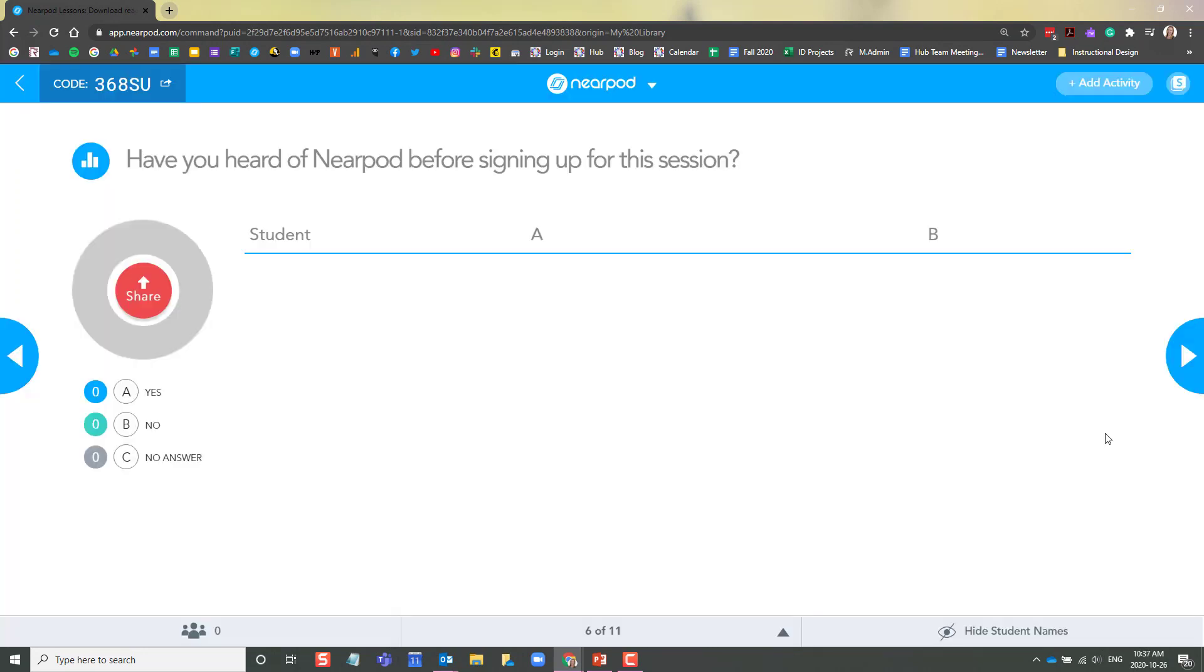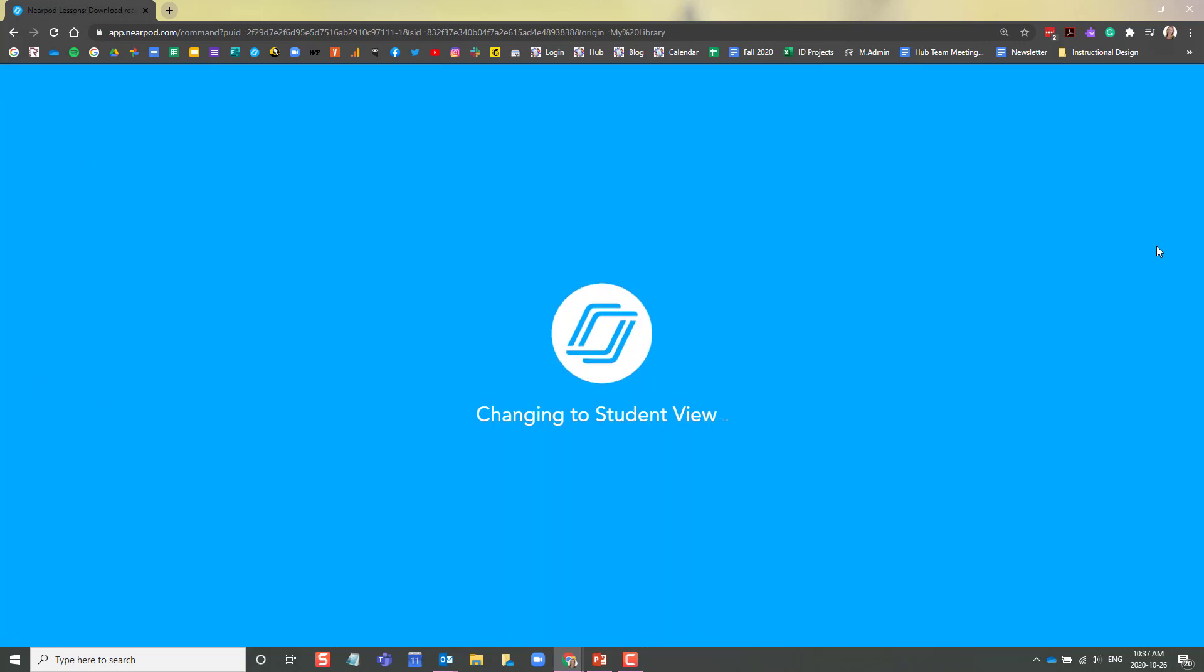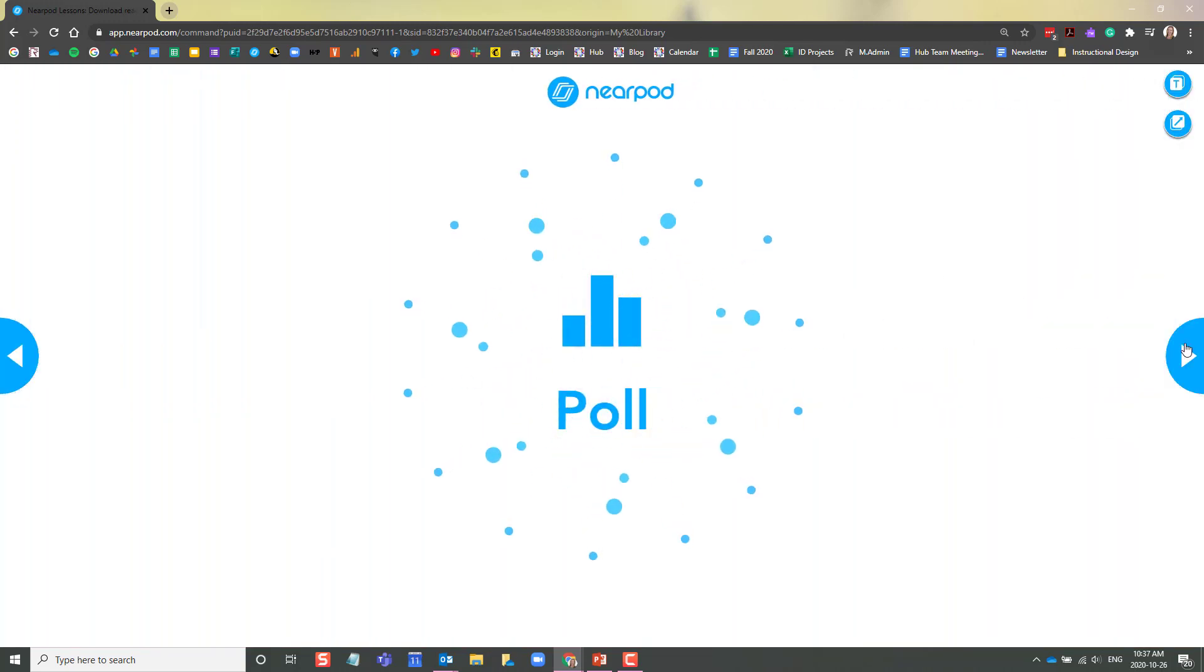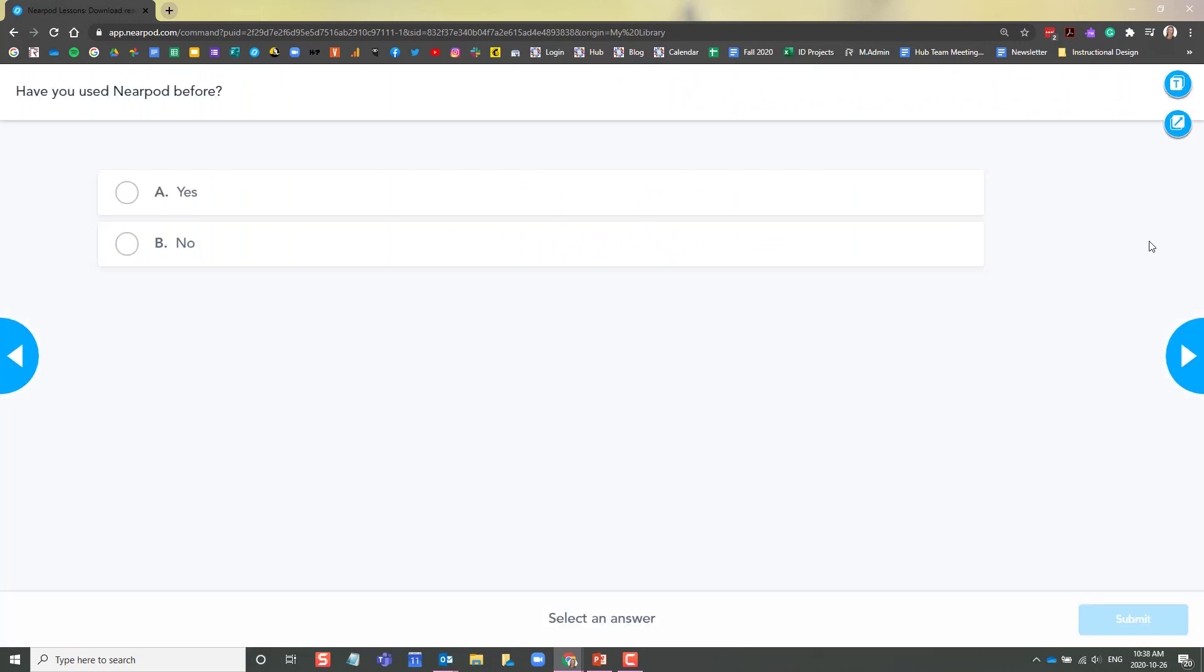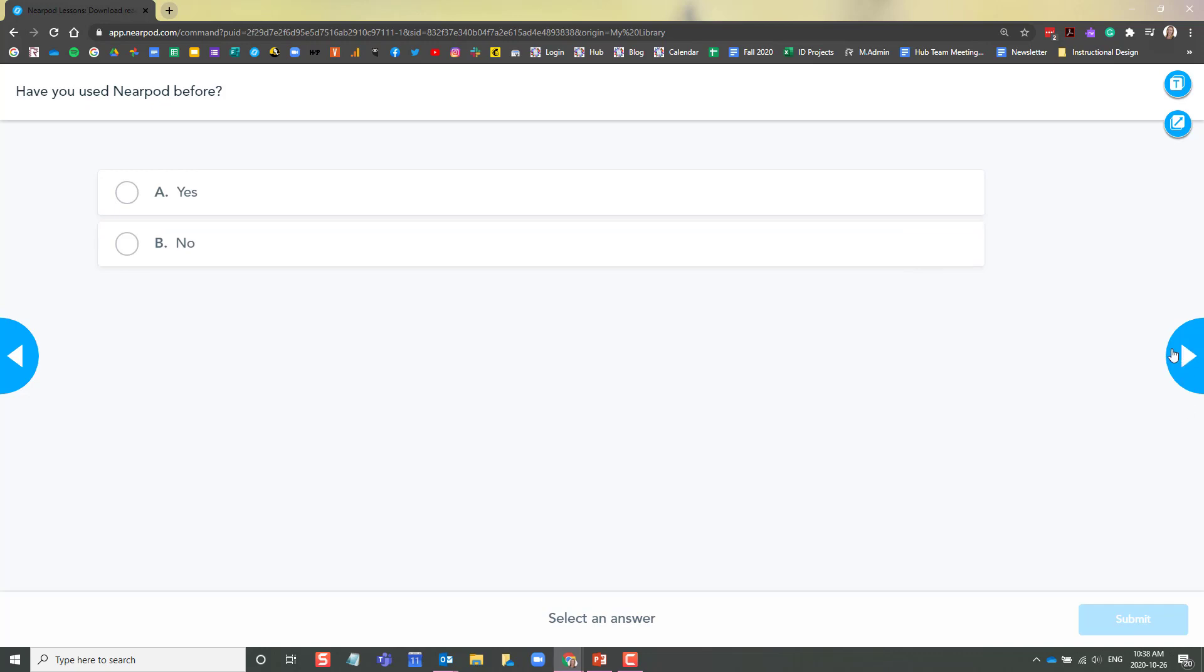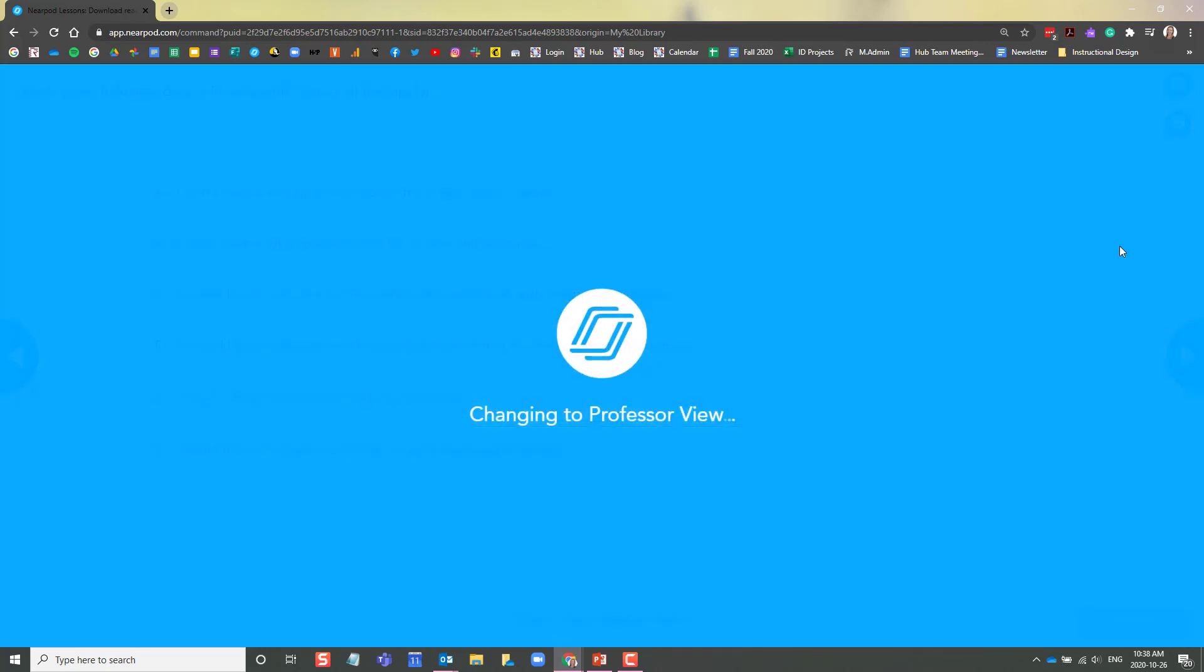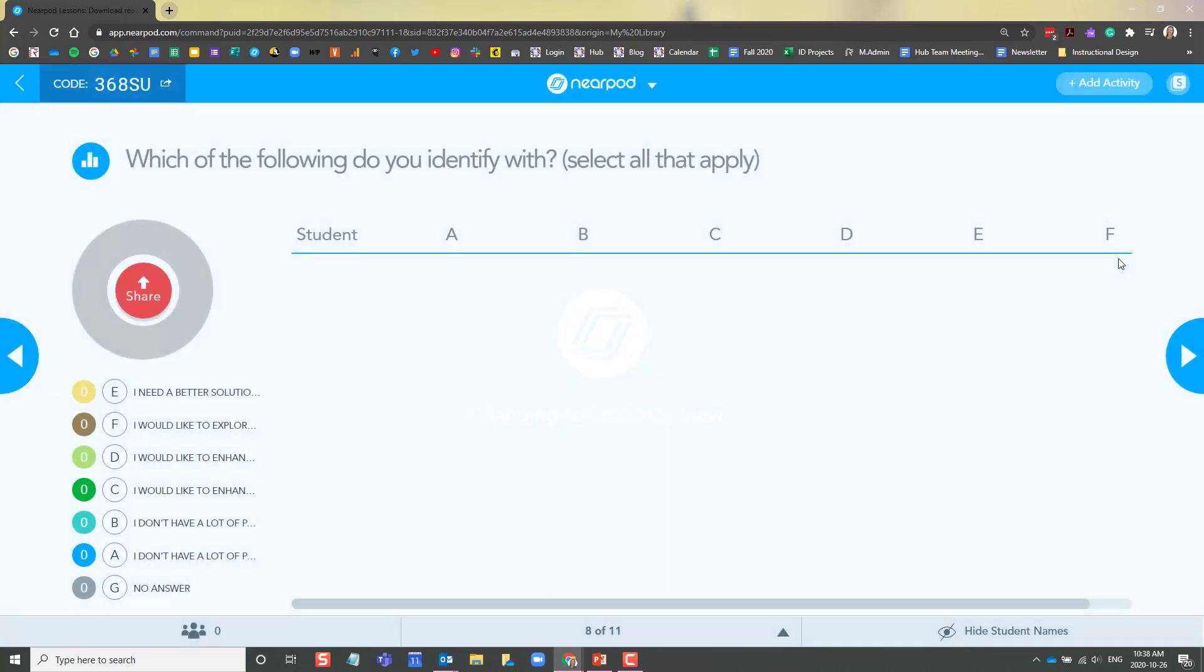When you get to an activity slide, your students will be prompted to answer the question. If you'd like to view what they're viewing, you can go in the top right corner here and click to switch to student view. Once you see that all of the students have answered the question, you can progress to the next question. In your professor view, you can see how many students have answered the question and what they've responded with.